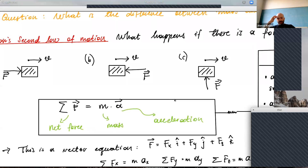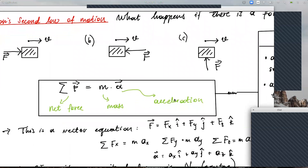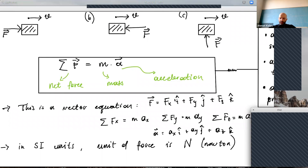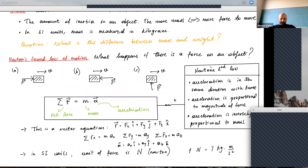Here's the equation — I know you all know this. Using sigma notation for net force: the sum of all forces F (a vector) equals m times a, where m is mass and a is the acceleration vector. You can decompose it by components: F_x = m·a_x, and similarly for y and z. In SI units, the unit of force is the Newton. One Newton equals one kilogram times meter per second squared.